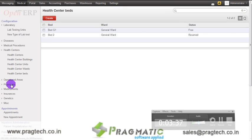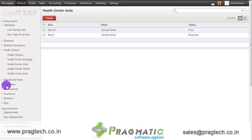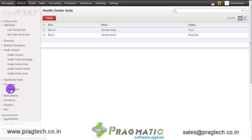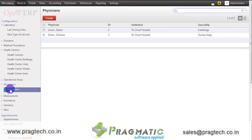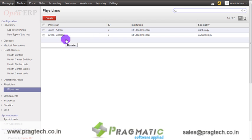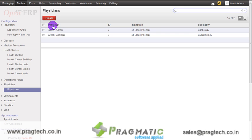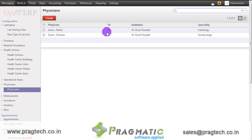The next option is physicians. Once you click on physicians, the system displays the physician records. In the physician records, the name of the physician, their IDs, the name of the institute, and their speciality are listed.